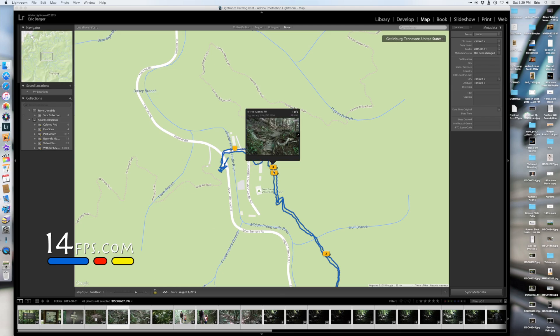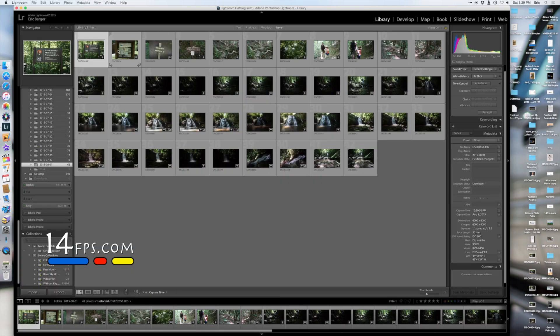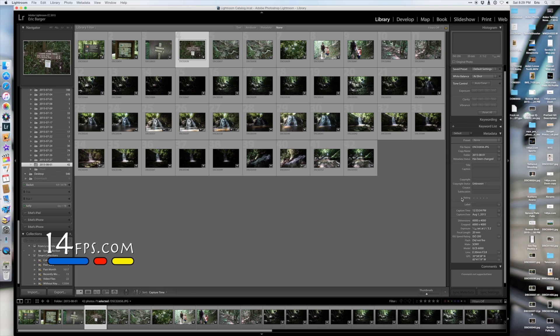So just to be sure that we have done it correctly, we're going to go back to the library module, and you can see in the lower right-hand corner that you now have GPS coordinates associated with each of your images.